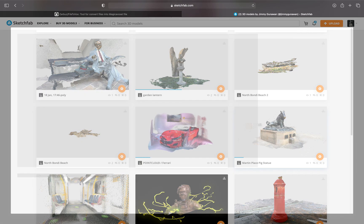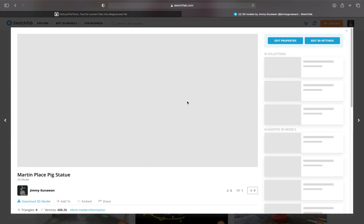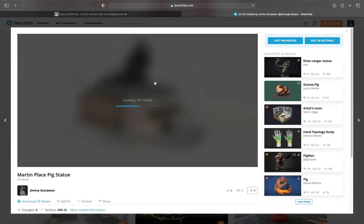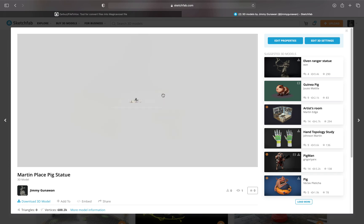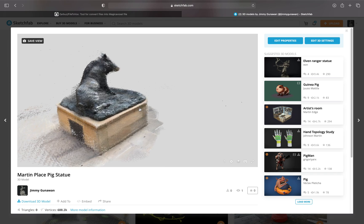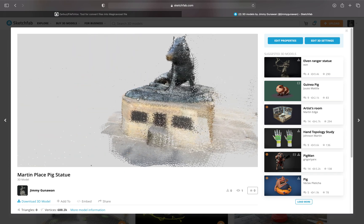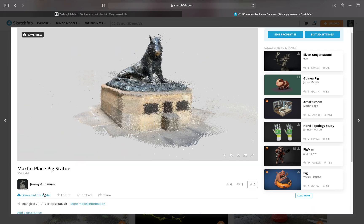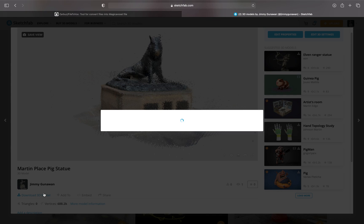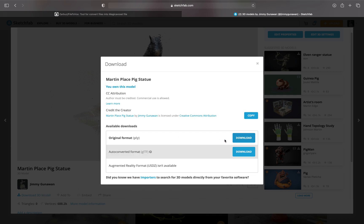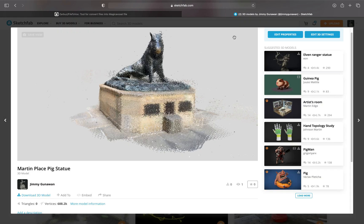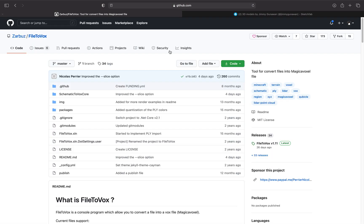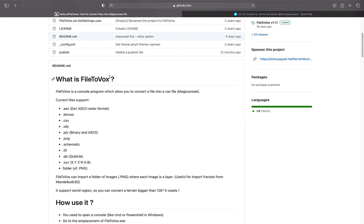So I have a couple of examples here. You can actually download the original data, like in this case this pig statue. You can download it as PLY. So this is normally typical point cloud data comes in this format. So with the PLY, you can convert it into Vox format. This is the process that I want to show you through.